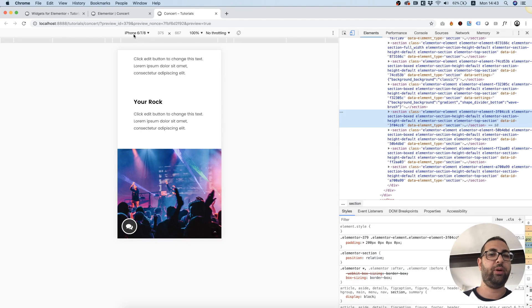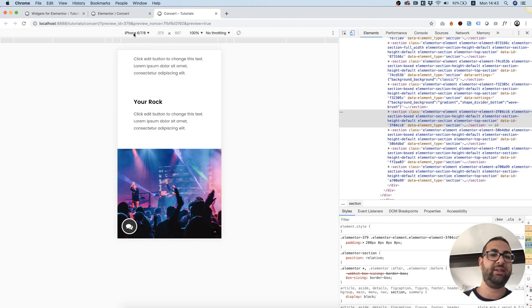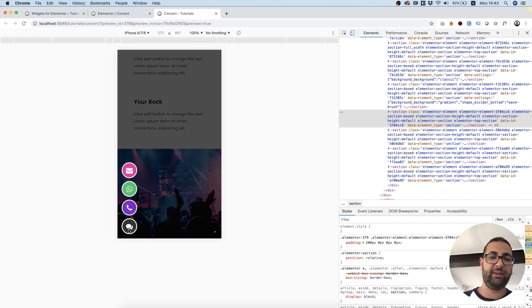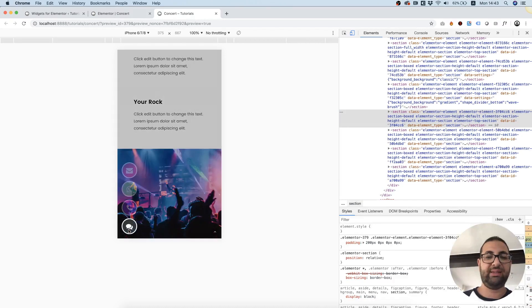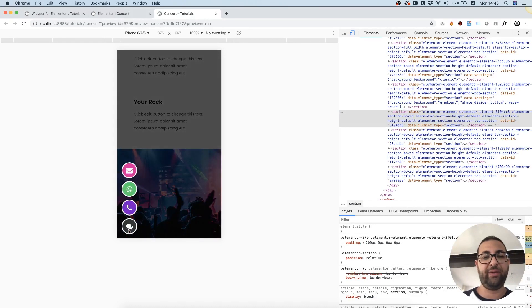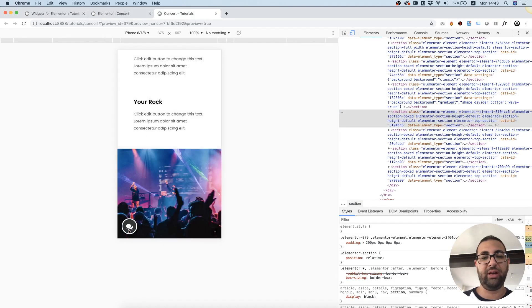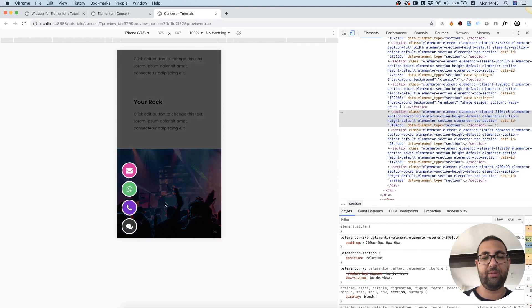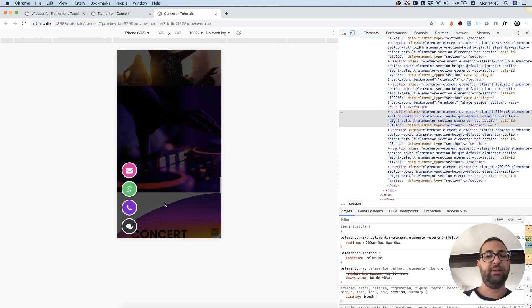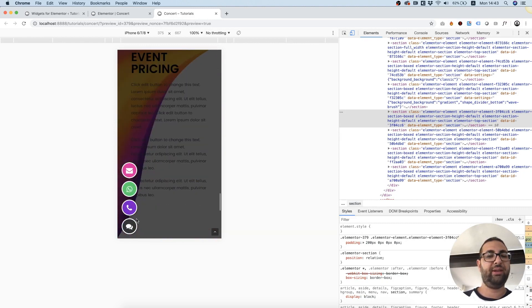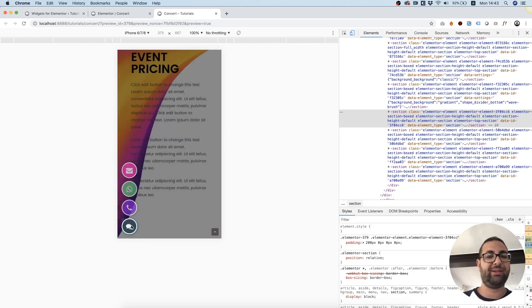And over here we have a toggle to see mobile view, toggle device toolbar. On top we want to use one of the mobile devices. And now we can see the button. Since this button is configured to show only on tablet and mobile.